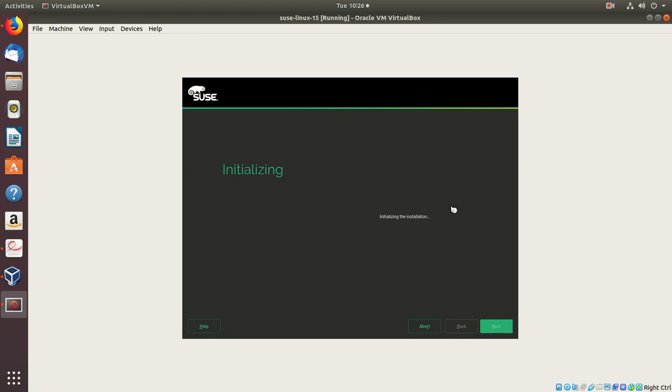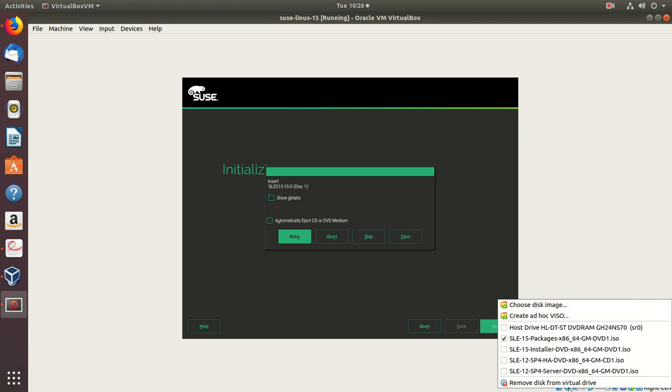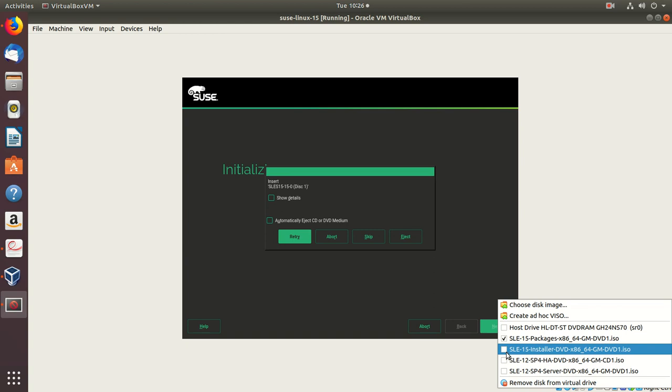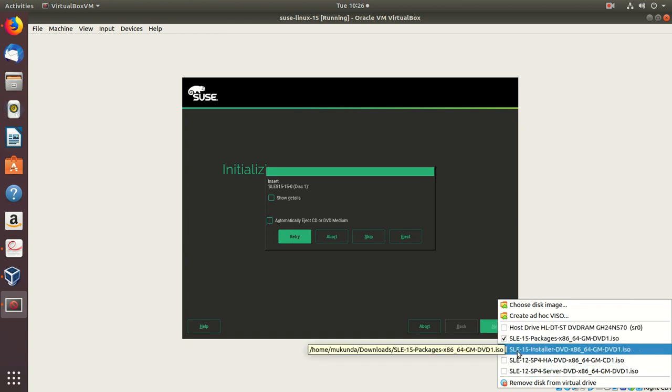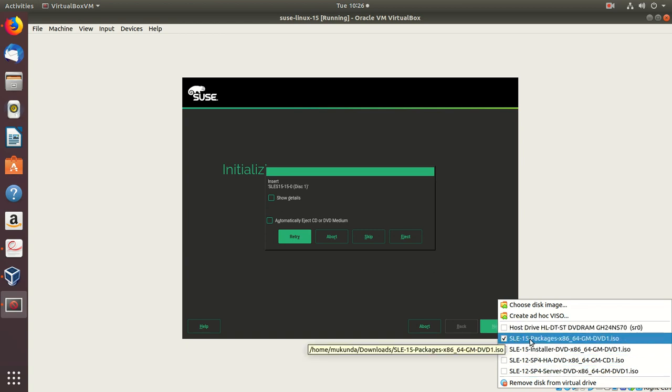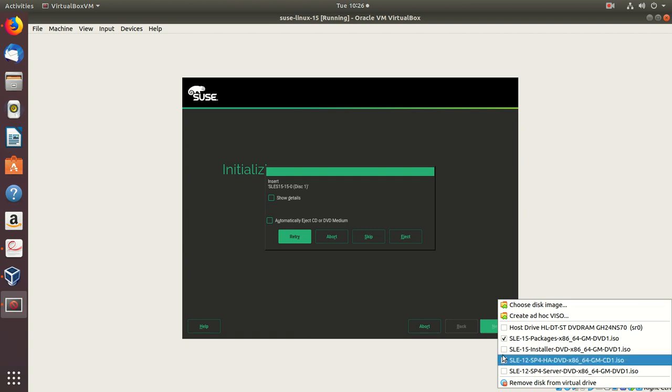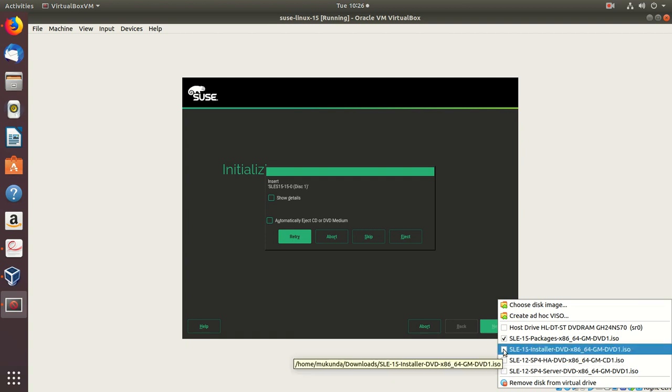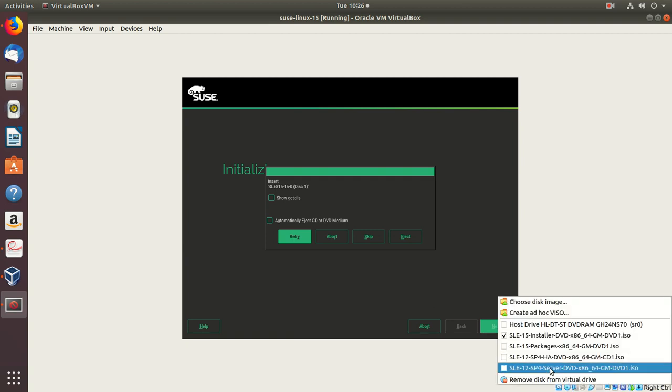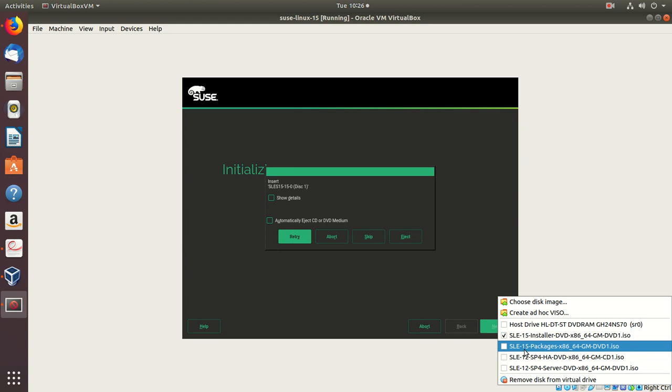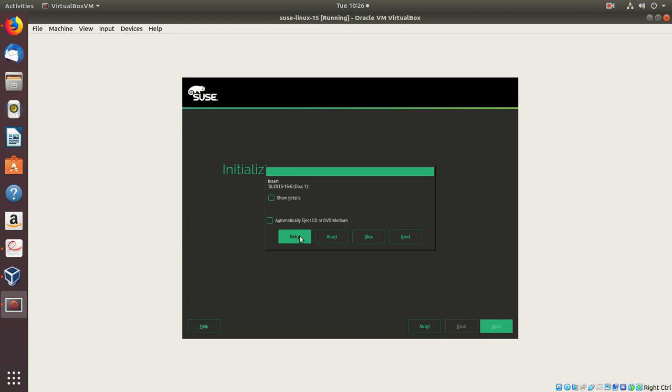Now it says you need to insert disk 1, so we'll disconnect this and choose disk 1. Whenever you want the necessary disk, it has to be selected. That's the only idea behind this. I'll say retry.